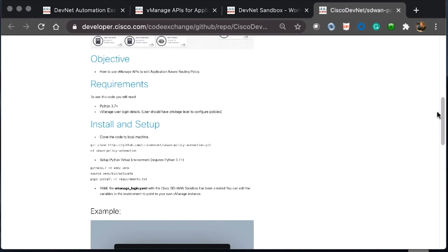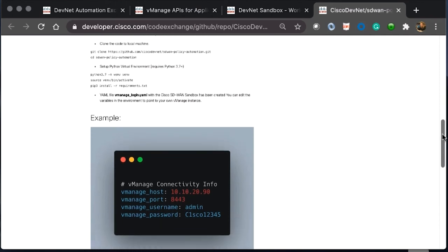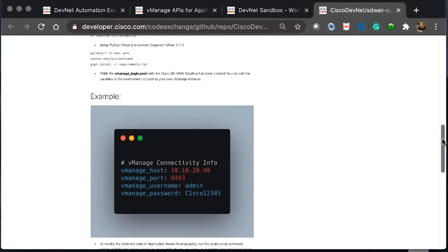There is a detailed install and setup here where it walks us through installing the code, moving into the directory, and then setting up a virtual environment to run the code in. It then instructs that there is a YAML file to use. The YAML file will define all of our SD-WAN sandbox details in this case. So we can set the host, the port, the username, and the password. And these variables can change.